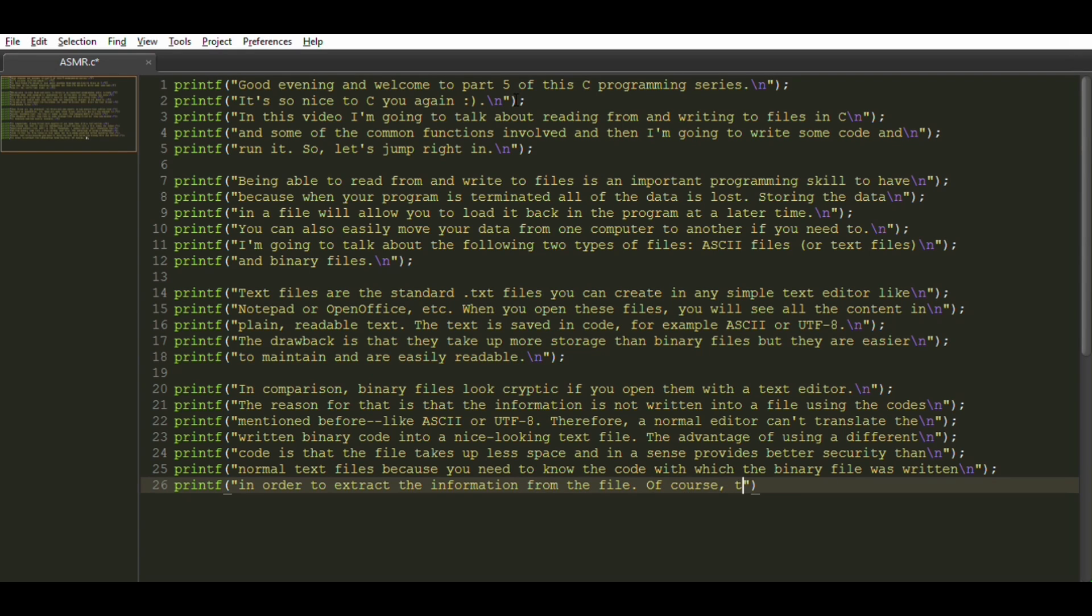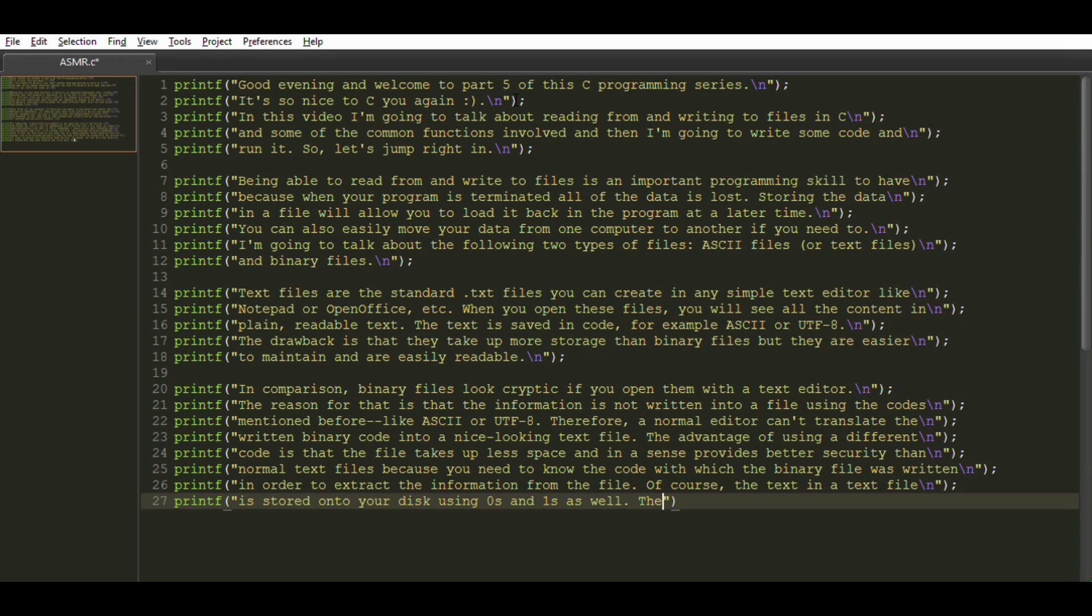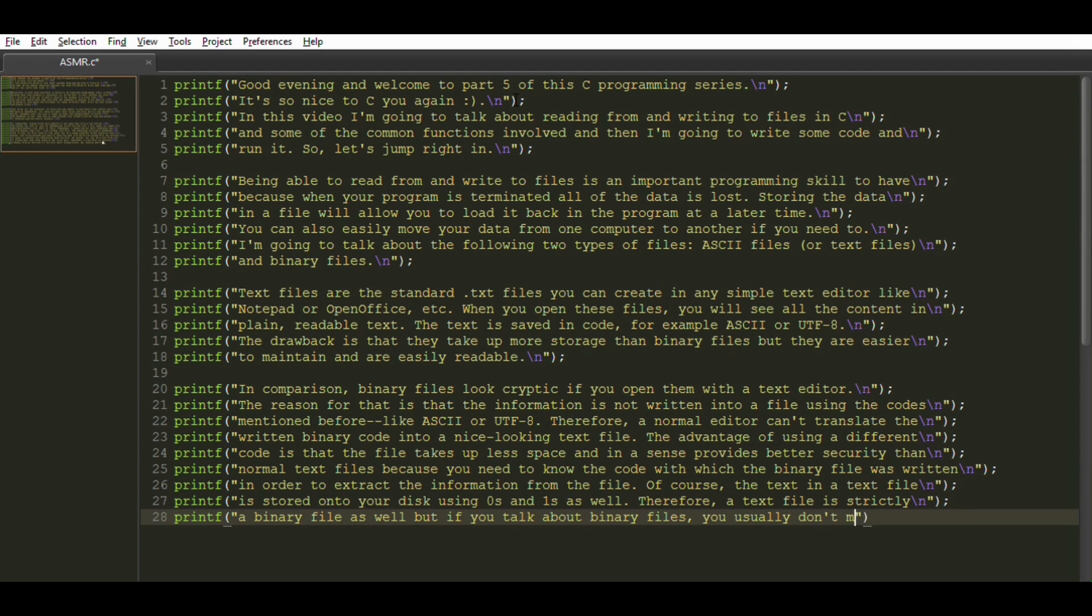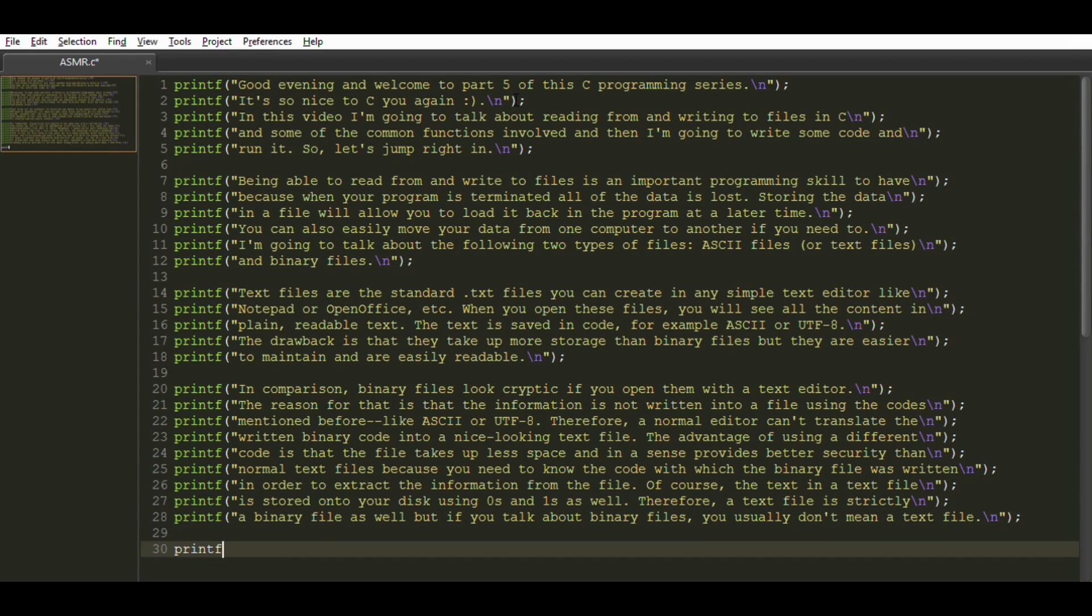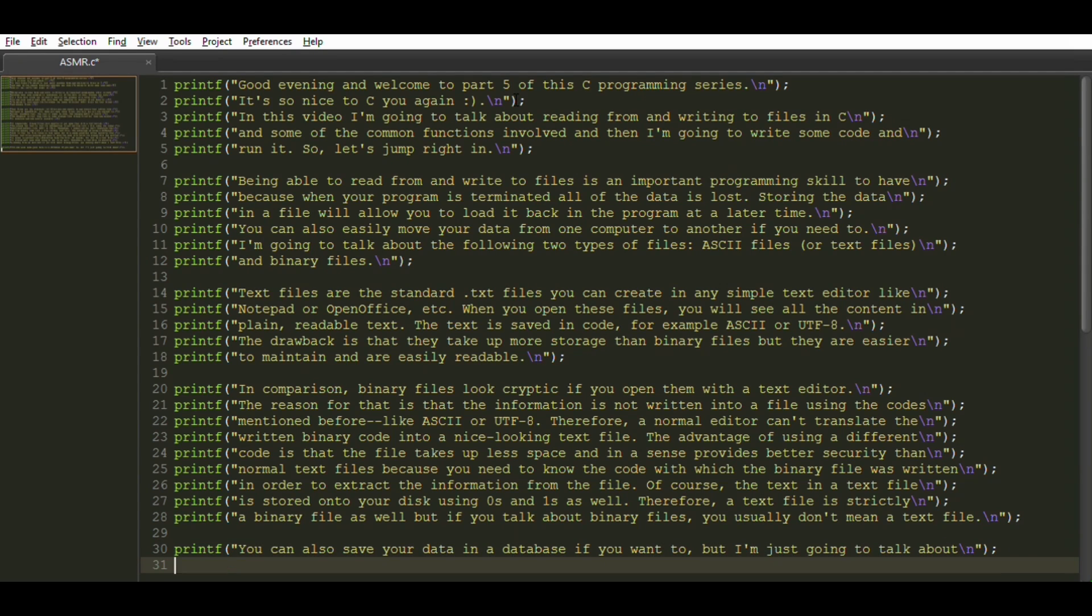Of course, the text in a text file is stored onto your disk using zeros and ones as well. Therefore, a text file is strictly a binary file as well. But if you talk about binary files, you usually don't mean a text file. You can also save your data in a database if you want to, but I'm just going to talk about text files in this video.